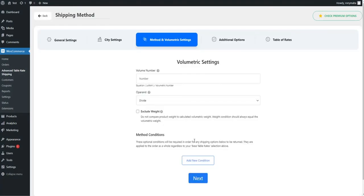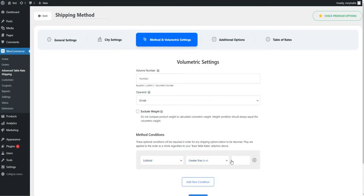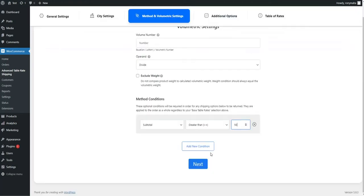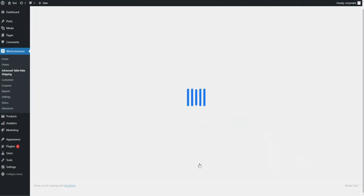In Volume Trick settings, admin can set the calculation process for volume numbers and set base conditions in the Method Conditions section.